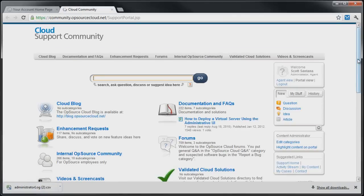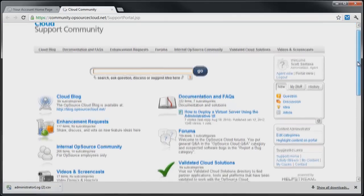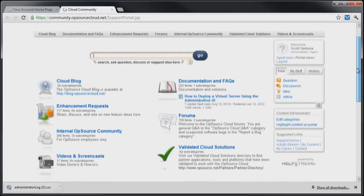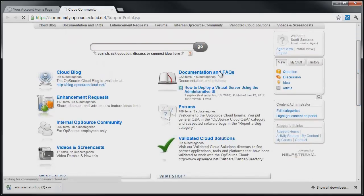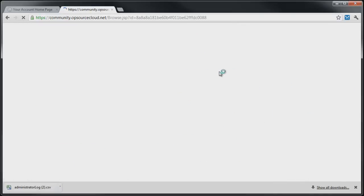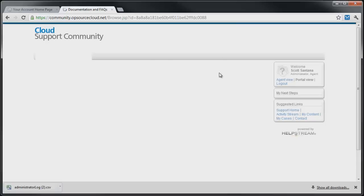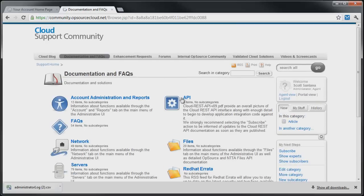Community-based support forums and documentation provide a wealth of information on how to use various aspects of the Dimension Data Cloud and resolve issues if they arise.